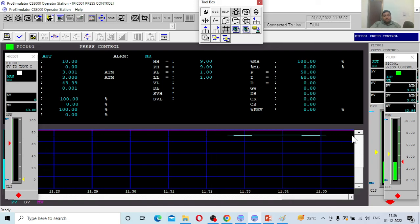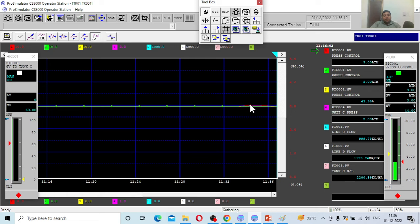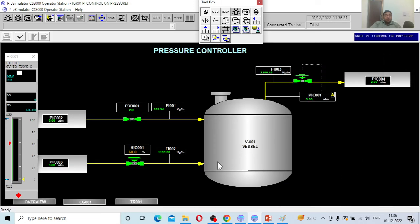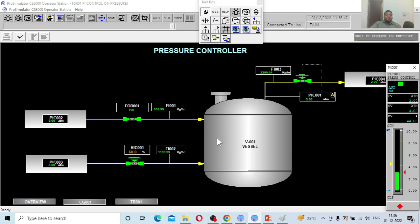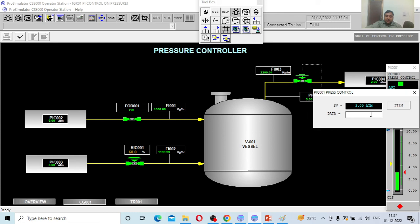Now in the trend window, both lines are getting matched — there was a small hump earlier, but now the process value and set value are matched. This first scenario is called the regulatory problem, also known as the disturbance problem — a disturbance was created and the controller took action to reduce it. The second thing we discuss is called the servo problem, which means changing the set point. I am now going to change the set point from 3 atmospheres to 4 atmospheres.